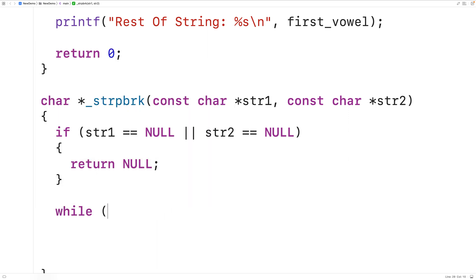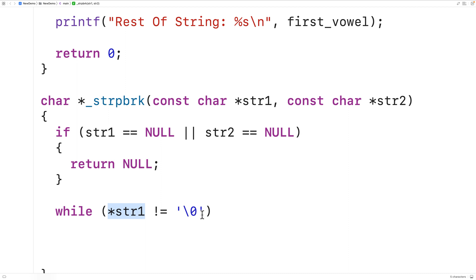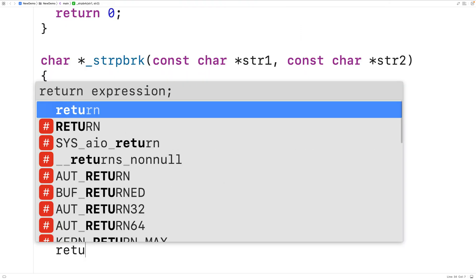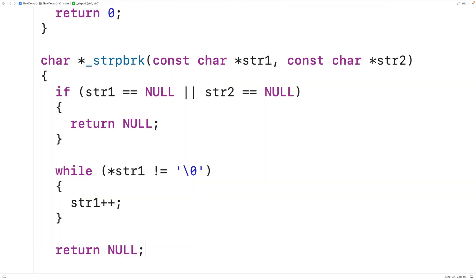We make our outer loop: while star str1 does not equal the null terminator character. All strings in C are terminated with a null terminator, and we use str1 to go through the string one character at a time, continuing so long as we haven't reached the null terminator. With each iteration, we increment str1 by one to advance to the next character. If we go through the entire string and never find any character in str2, we return null — because that's what the official strpbrk function does.